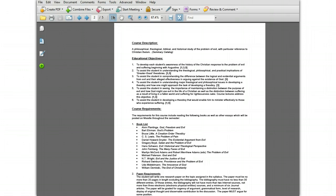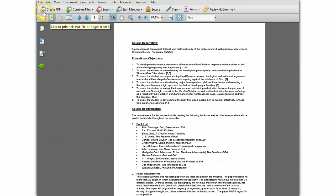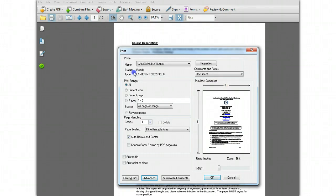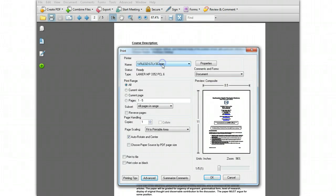From the document you want to print, click the print icon or click File, Print. The print window opens. Select your Lanier multi-function copier printer, whatever the name for that is in your listing, and click the Properties button.